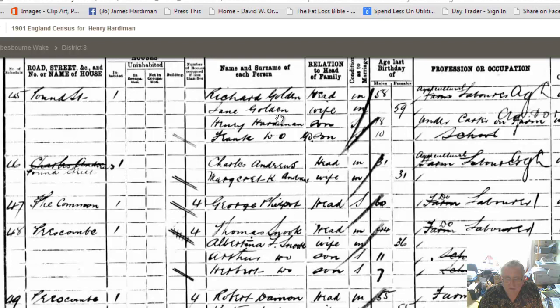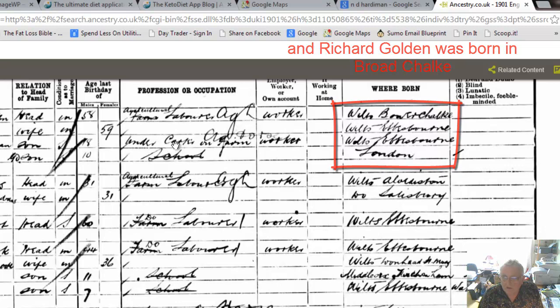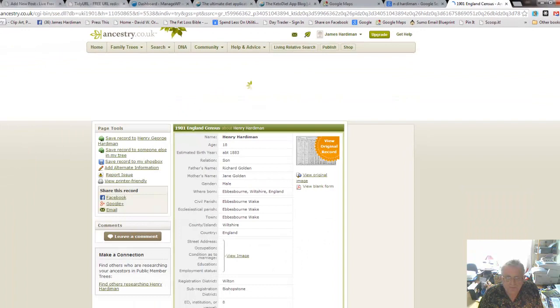It does take quite a long time to look at this, but they're still in Pound Street living in a tiny little house. Richard Golden is an agricultural labourer and Henry is a carter - bless his heart, grew up to own a big lorry, or the family does anyway.